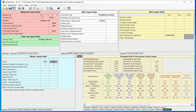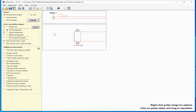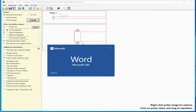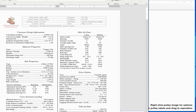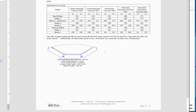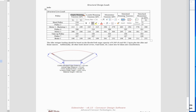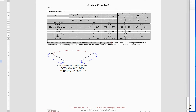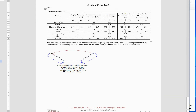As for the report, I'm still working on this a bit. Right now it simply shows the empty, loaded, and momentary load cases — momentary for all momentary load cases — and then the summary of the structurals. Whether we want to include an additional table that individually lists all the structurals wouldn't be a problem, but again I'm looking for feedback on that.